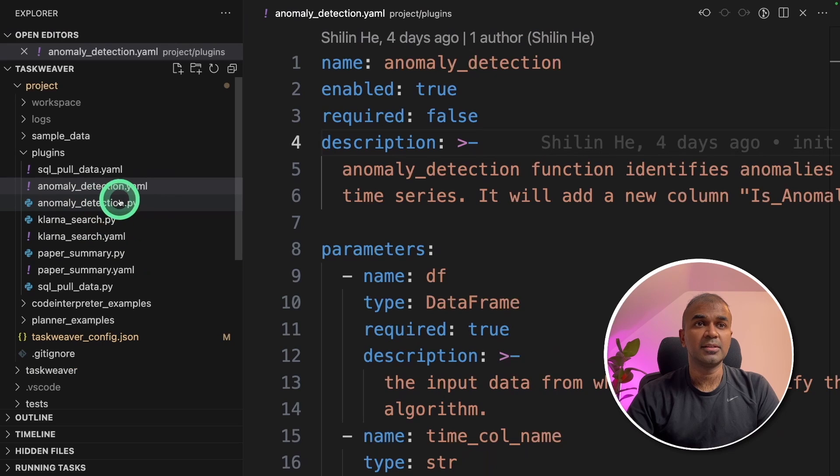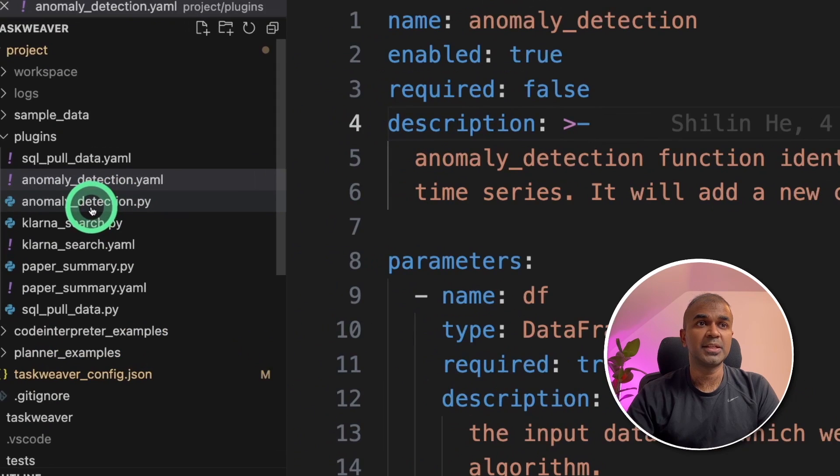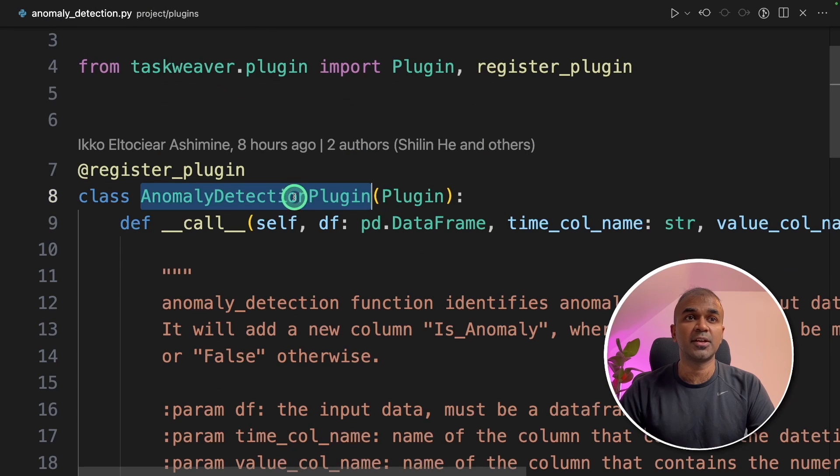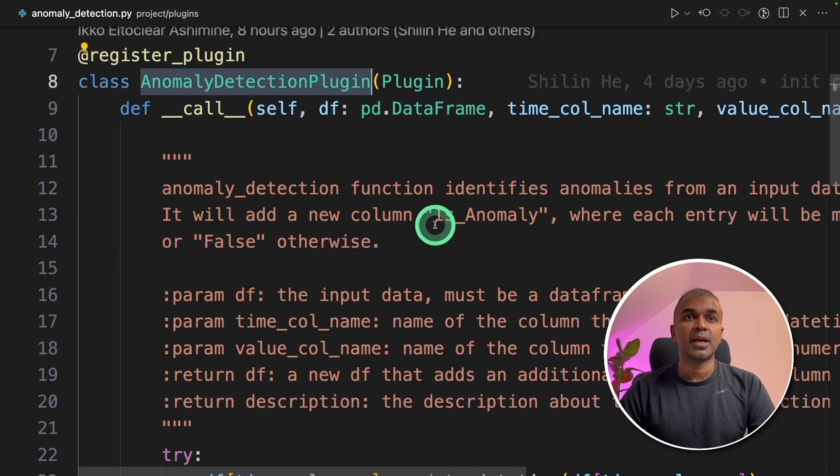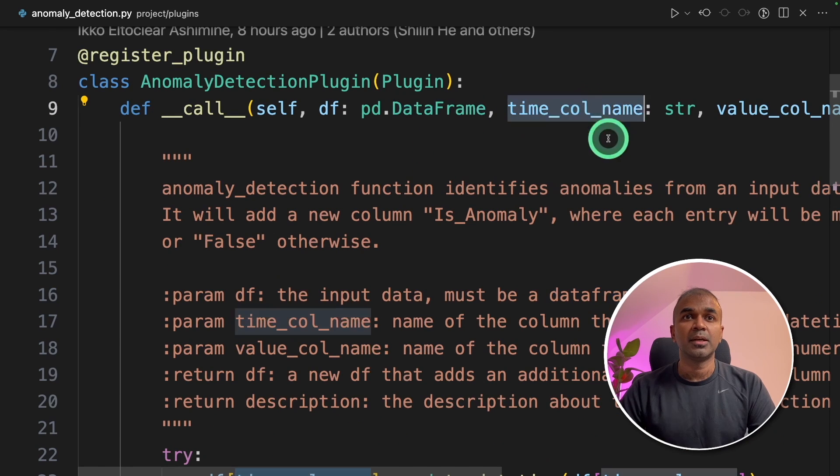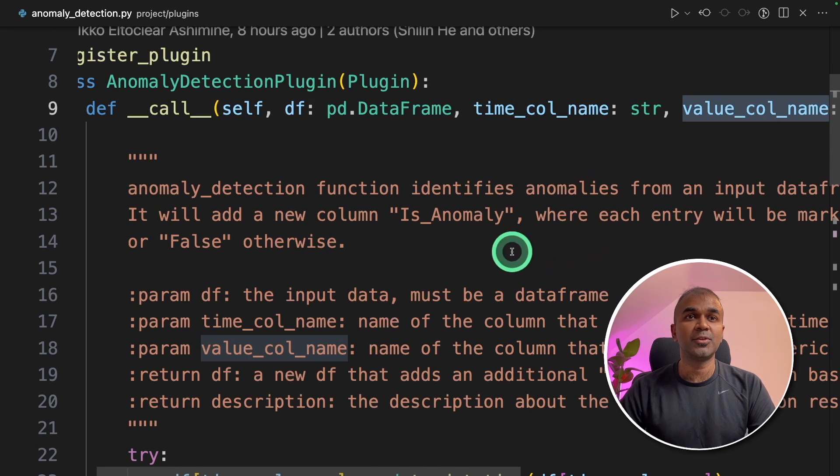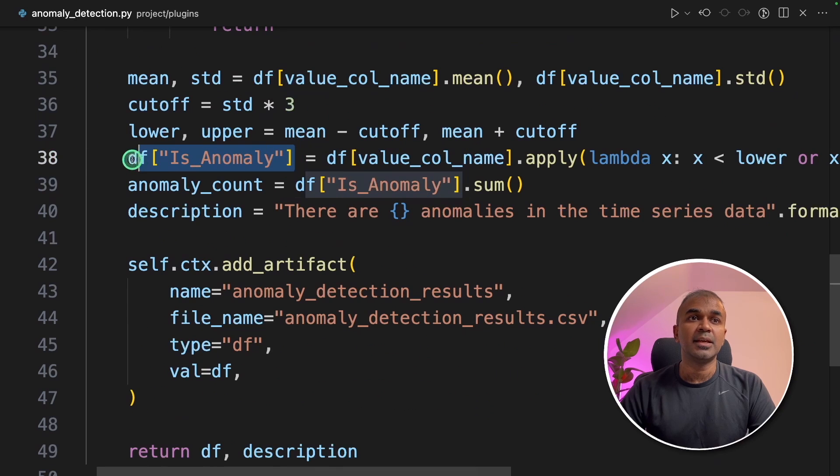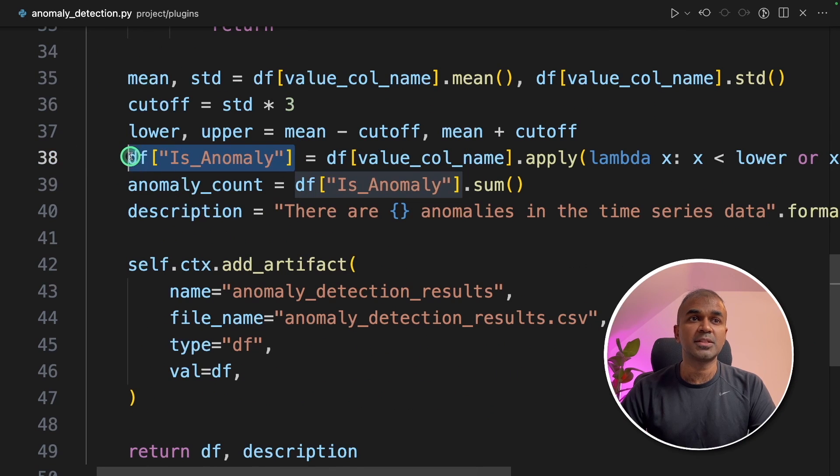So the other file, anomaly detection.py, that's where you define the anomaly detection plugin class. And this receives the data frame, the time series column and the value column. And it adds a is anomaly column.